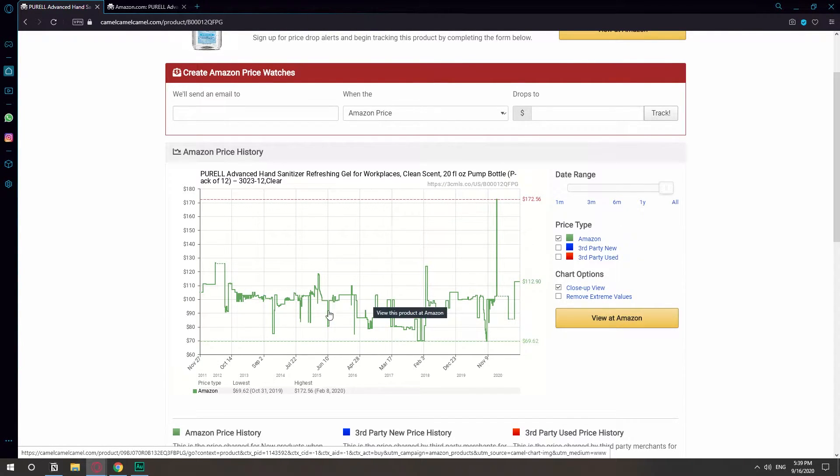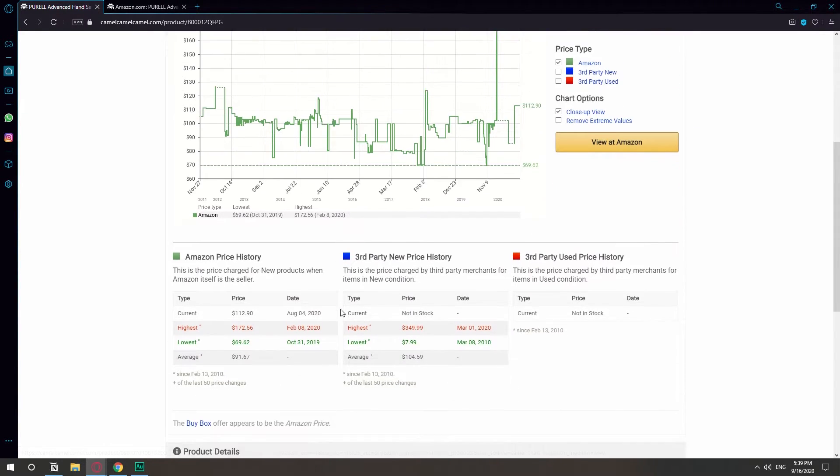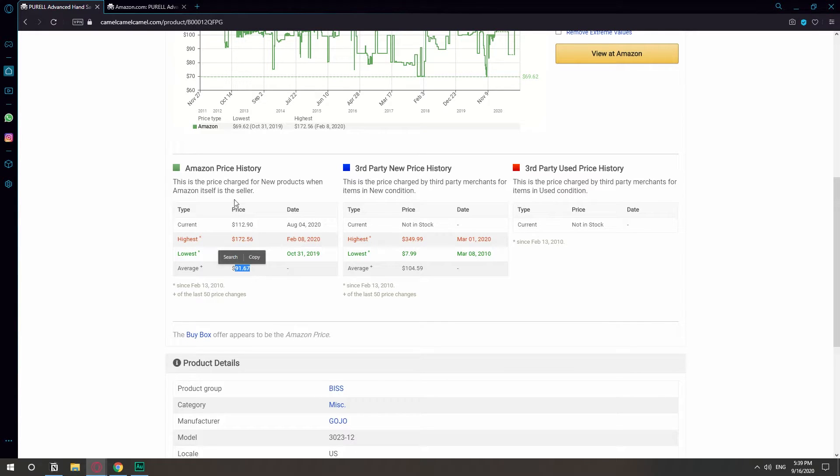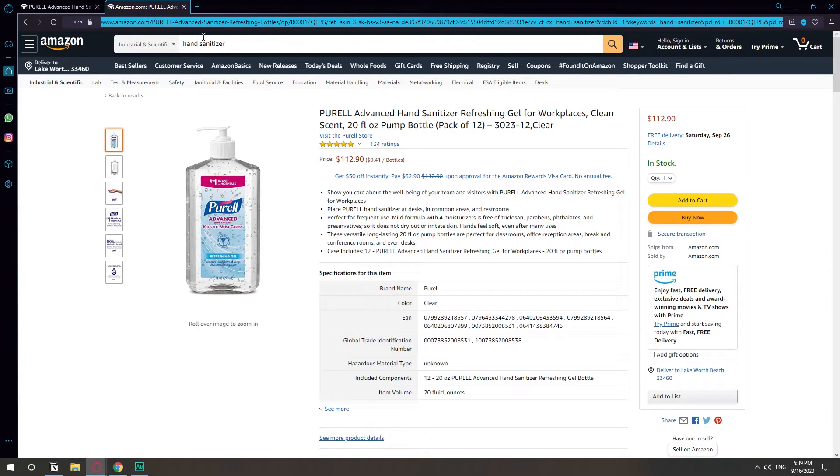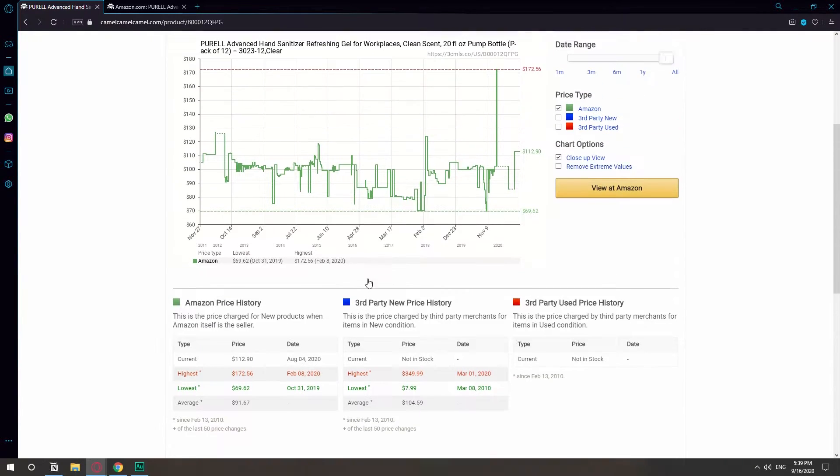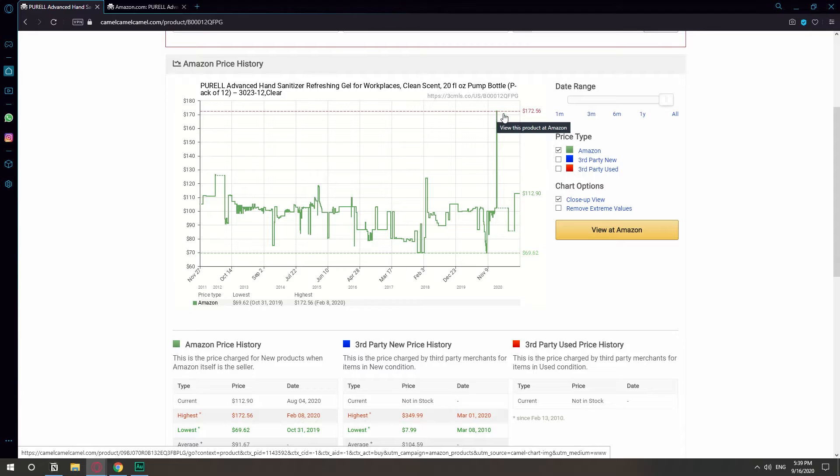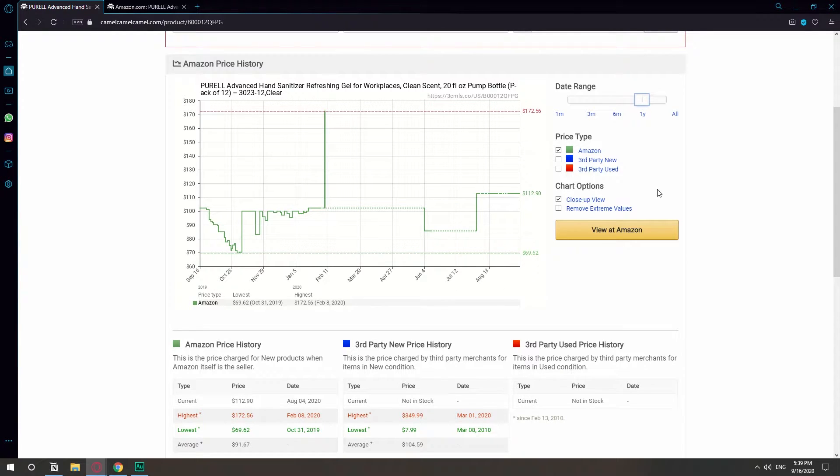You can see that this Purell hand sanitizer has been around $190-something dollars, like this range right here. Here you have the average price it has ever been, $90. And if you check the current price, it's $112. So the price of this product is higher than the average it has ever been. And look at this spike right here. I'm pretty sure it was recently, so let's see the past year.